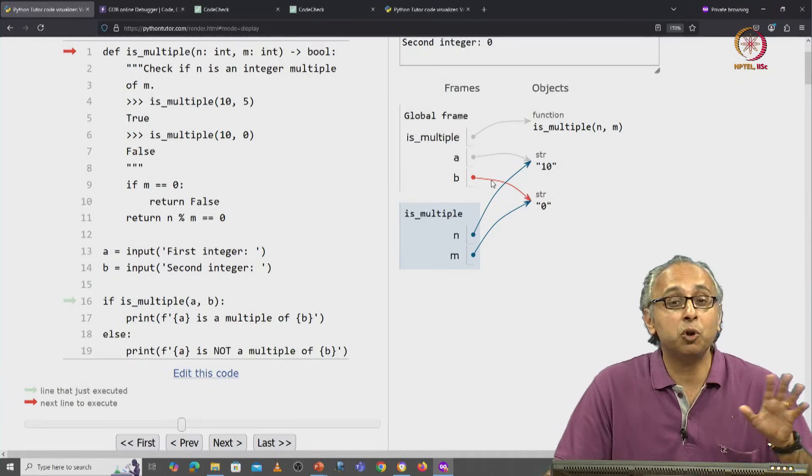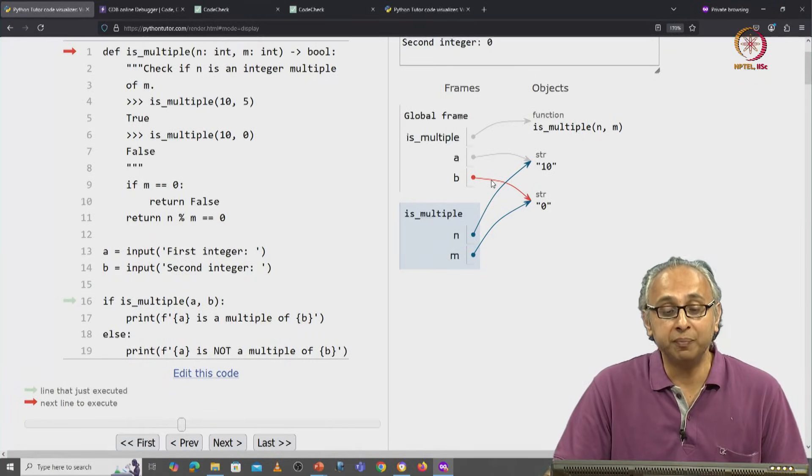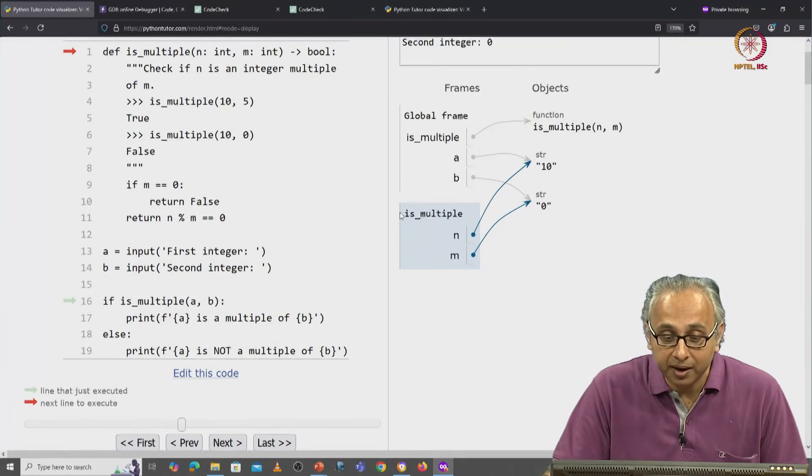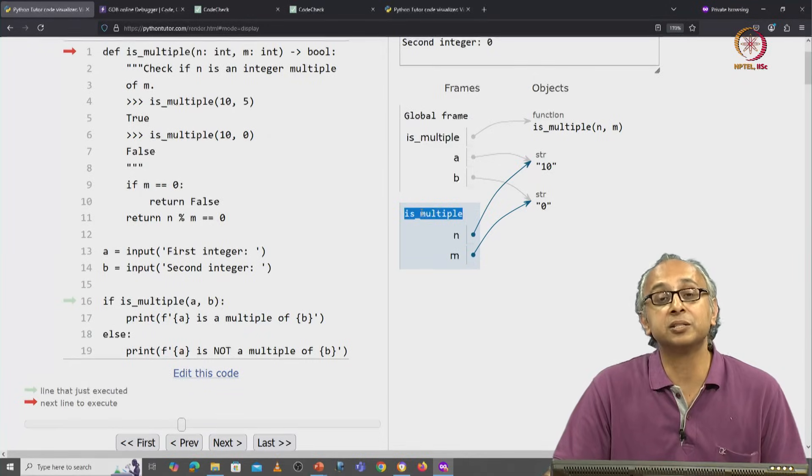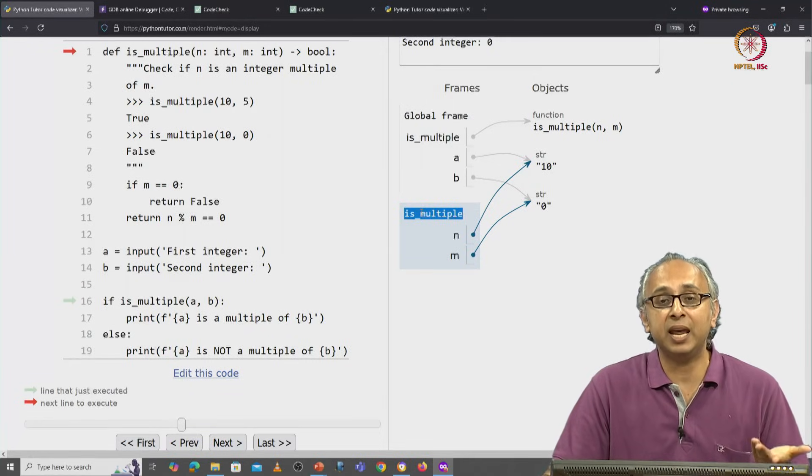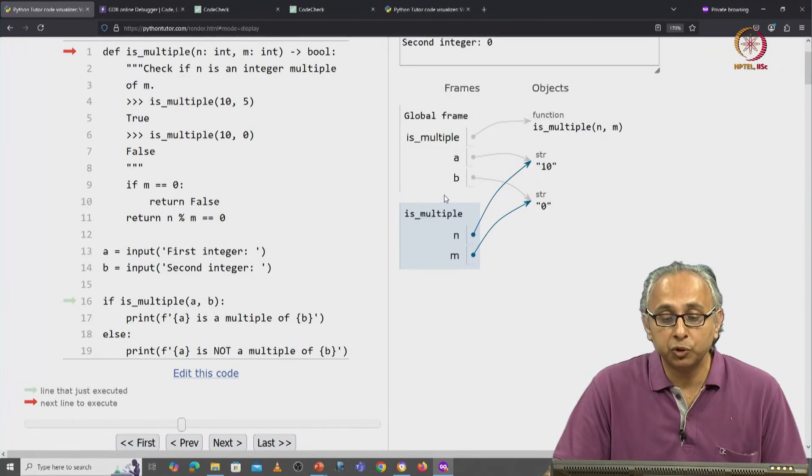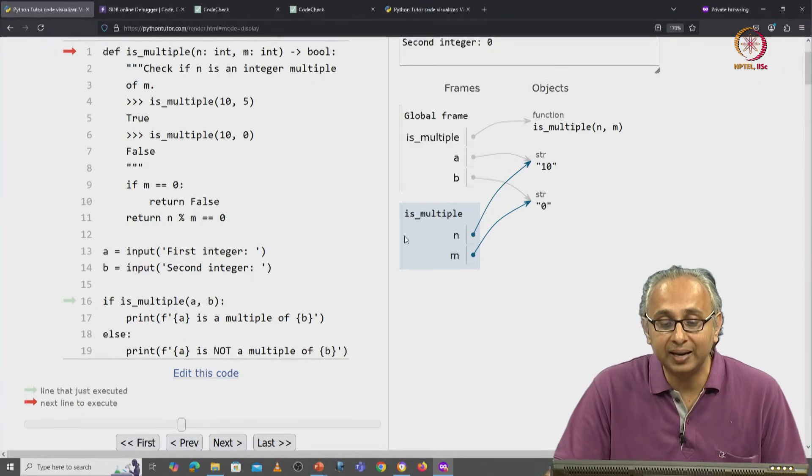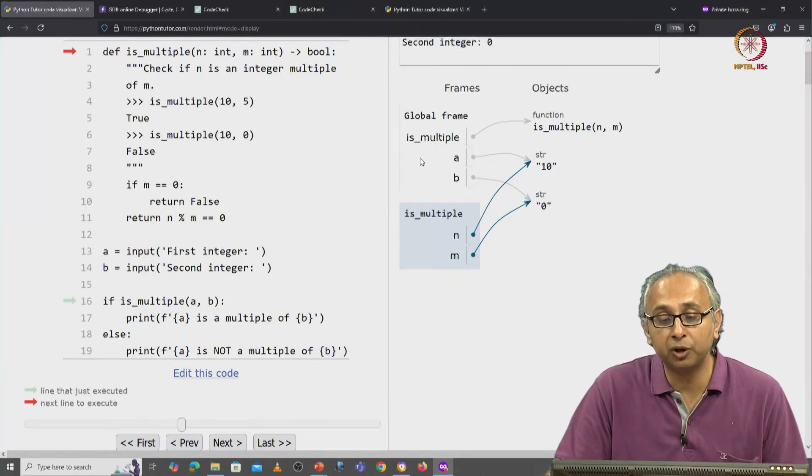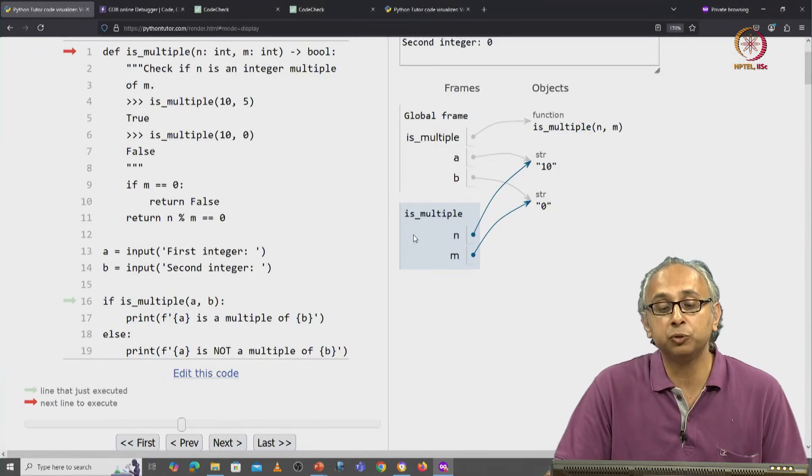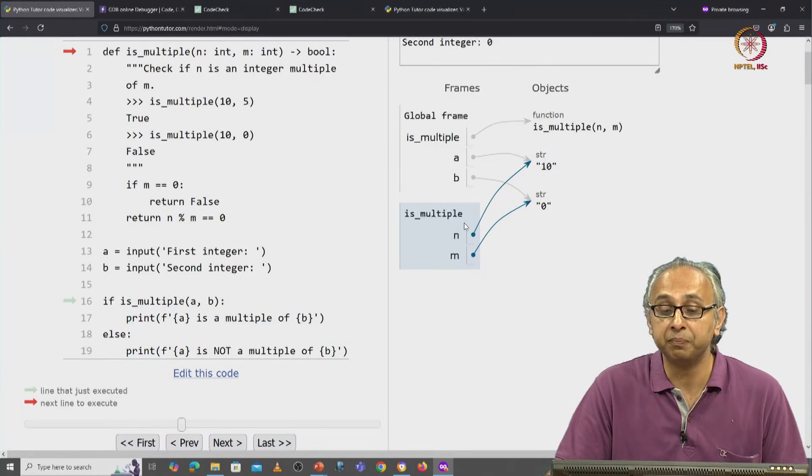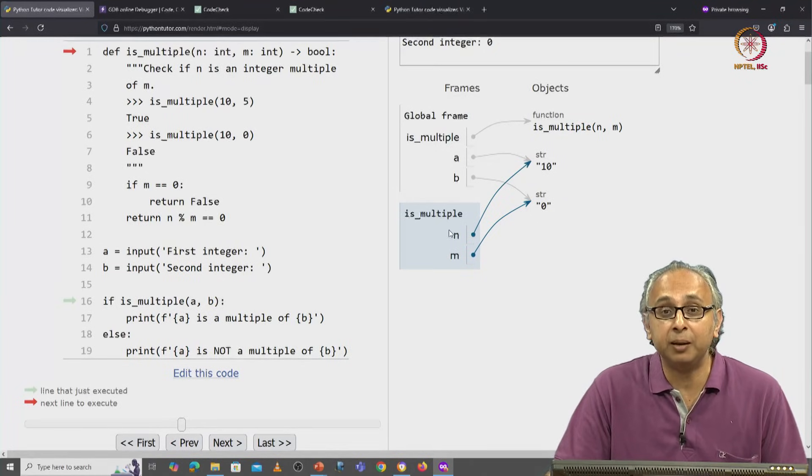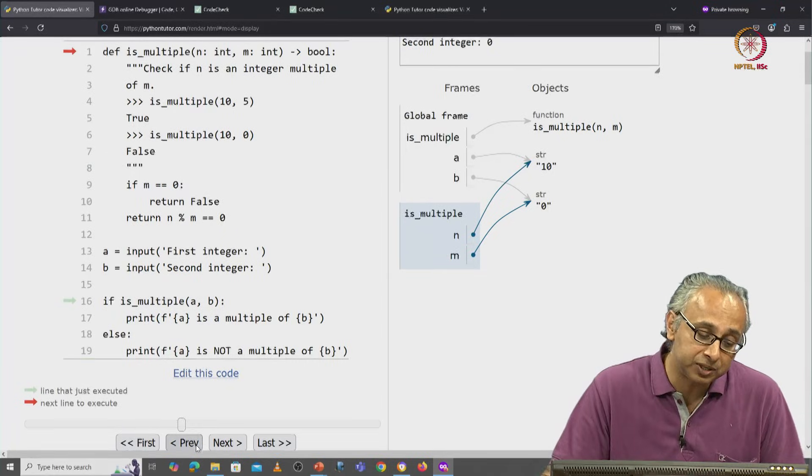But now we are no longer in the global frame, we are in another frame called isMultiple, the name of the function that we have called. Notice that the highlighting has shifted from the global frame to this new frame isMultiple. This frame did not exist previously.